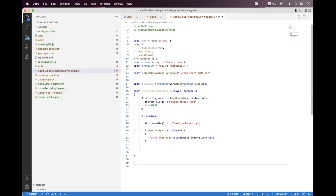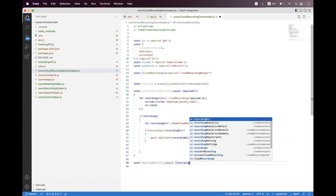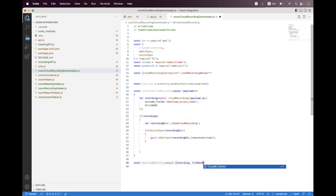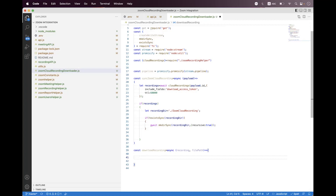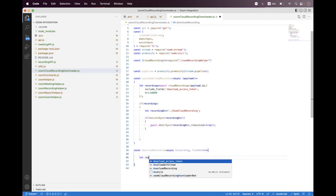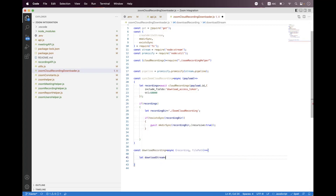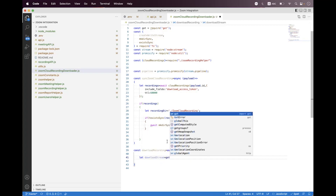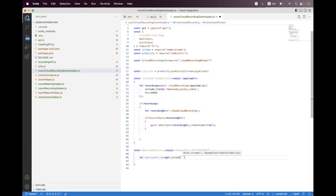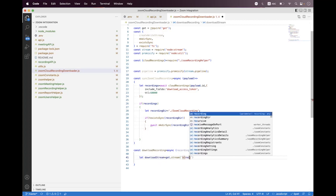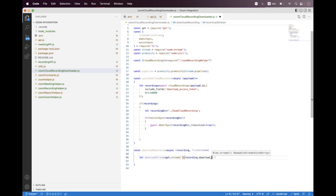Then we need to build another helper called downloadRecording and inside that we need to pass the recording object and also the file stream. We use string interpolation, setting recording dot downloadURL and appending the access token — the download access token which we set inside the include fields — as a query parameter.